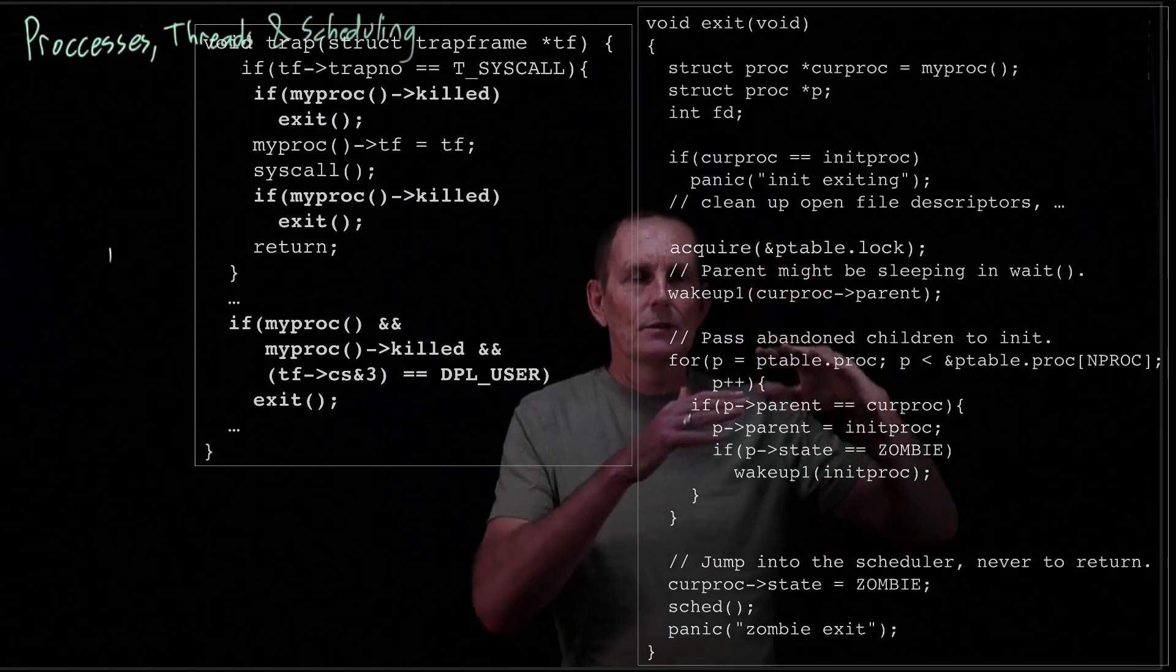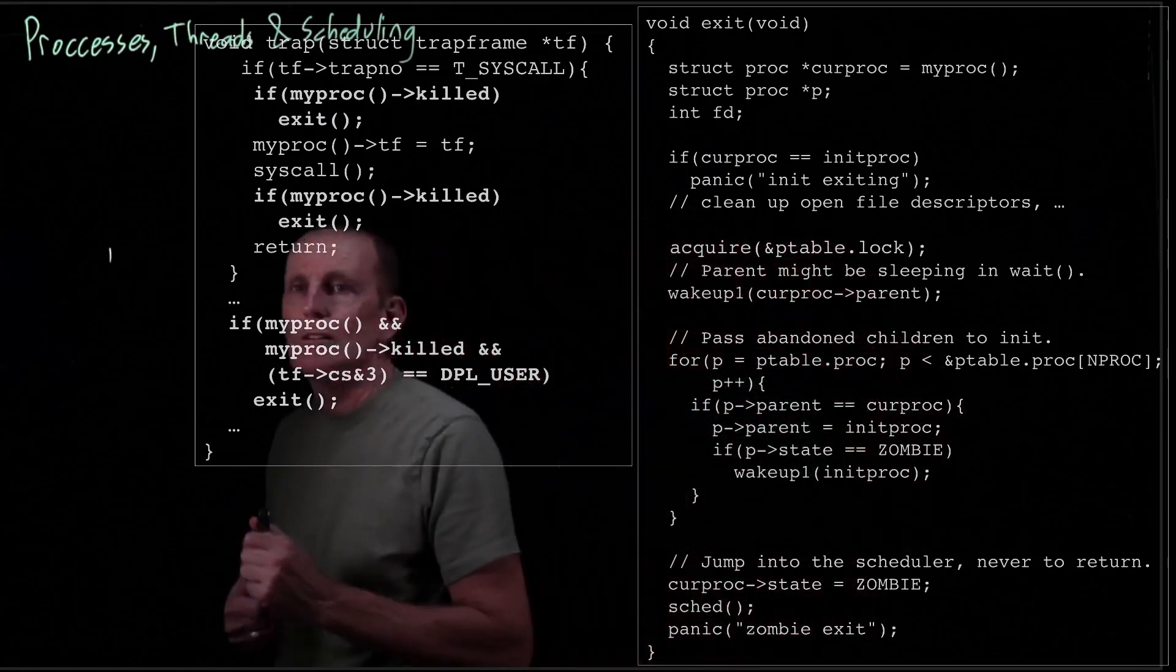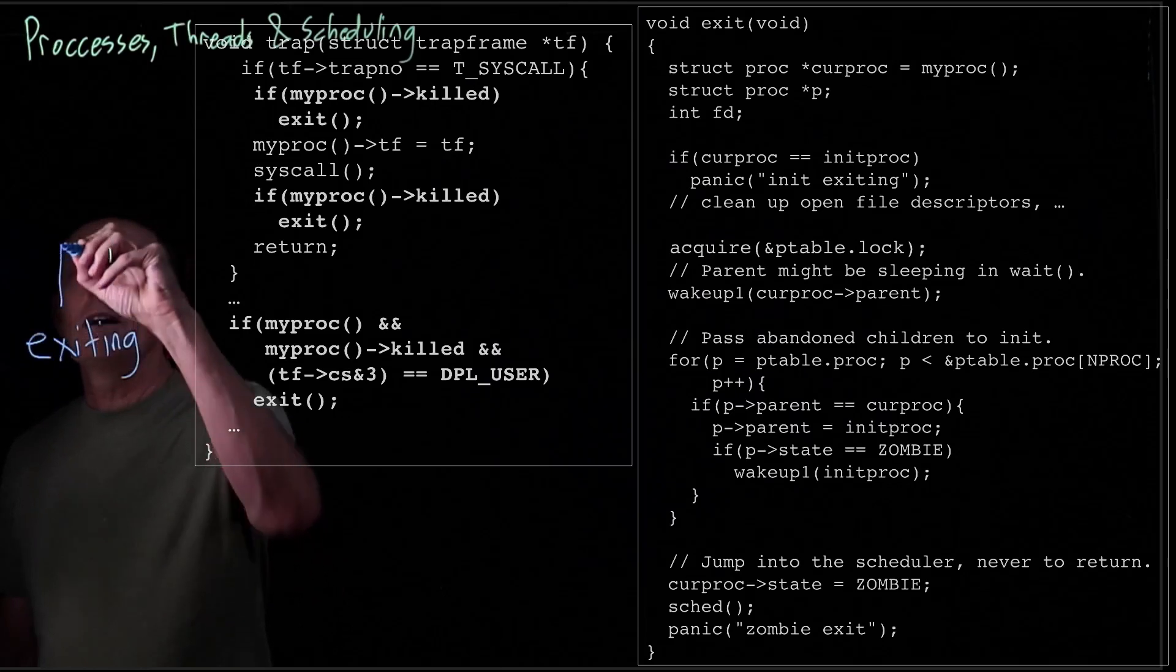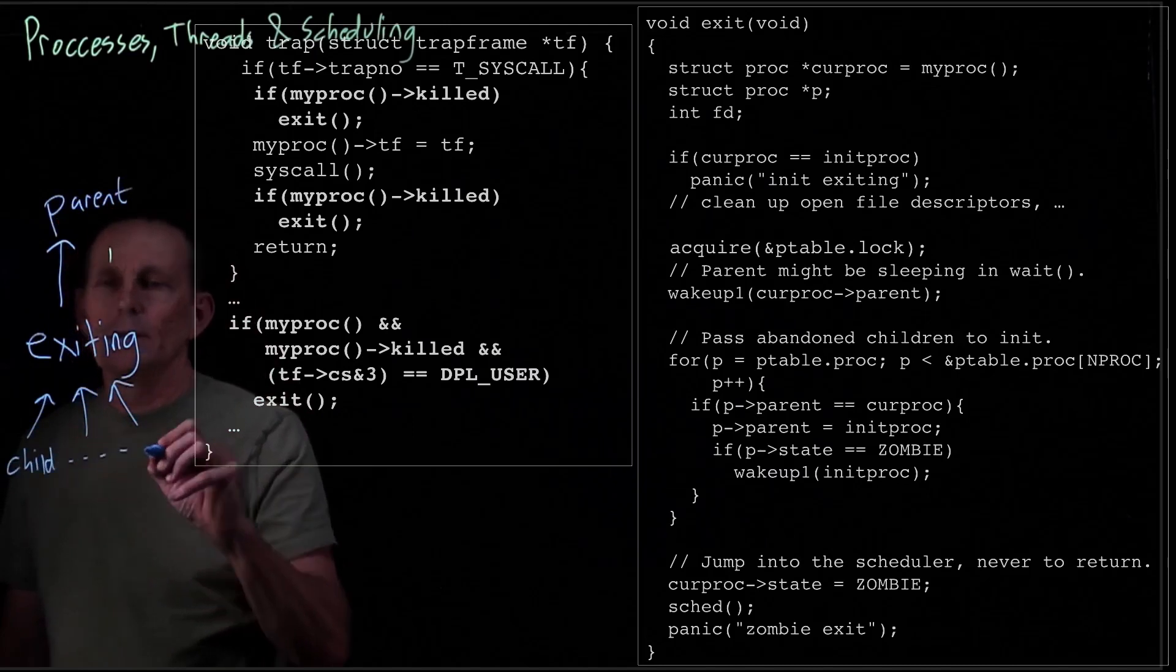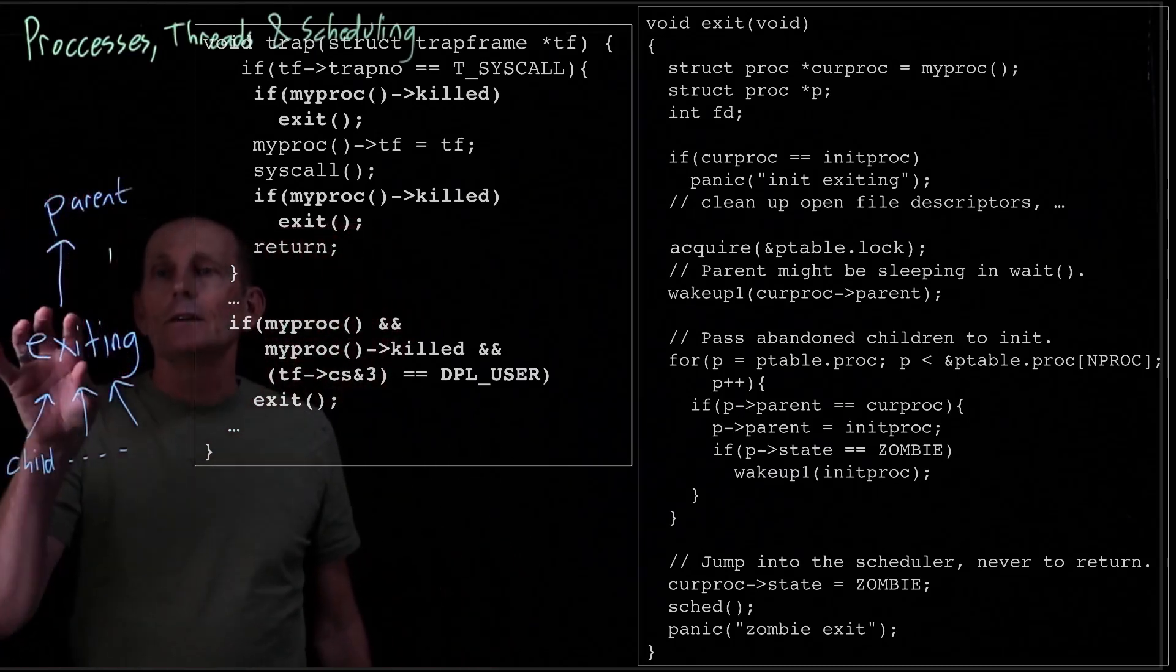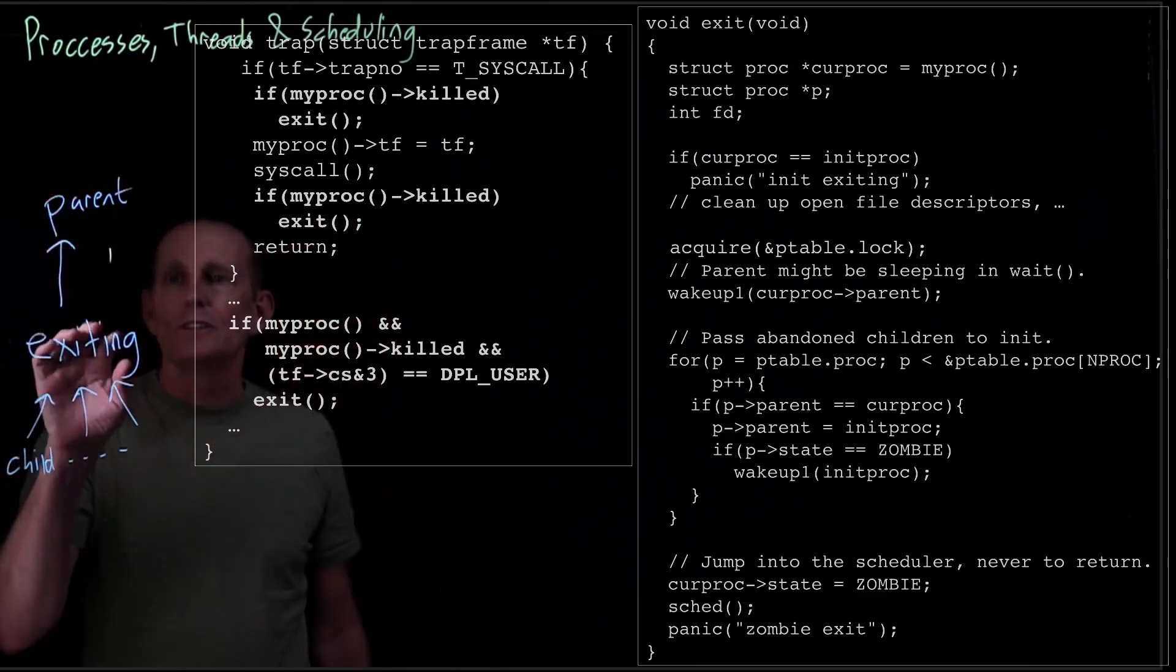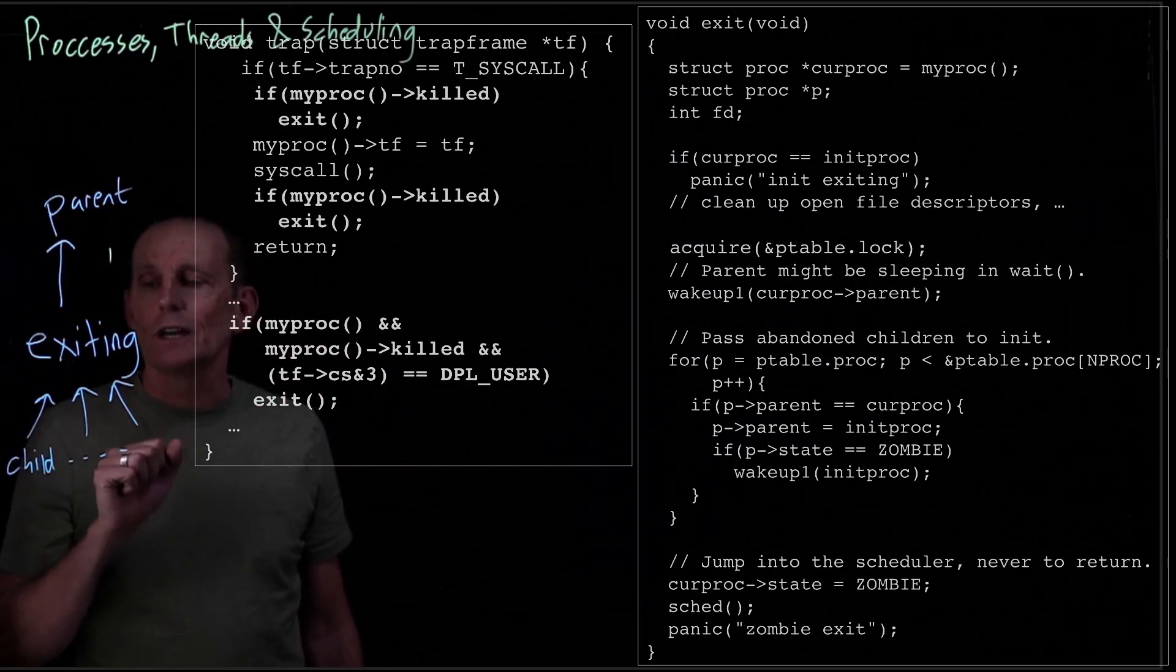So we wake up our parent, and then we have to deal with our children. There were two levels that we had here. We have the, let's call it the exiting proc. We have its parent and we have potentially children. So first we want to be telling our parent, hey we have exited or we are exiting. I guess by the time the parent runs we have exited. And so now if you're waiting you'll get that notification.